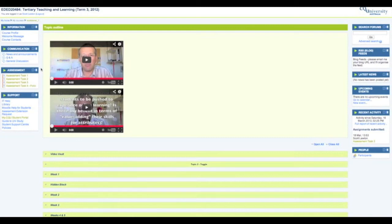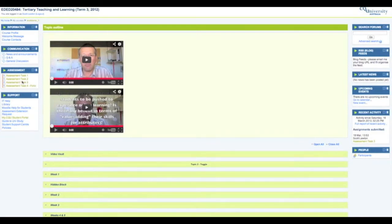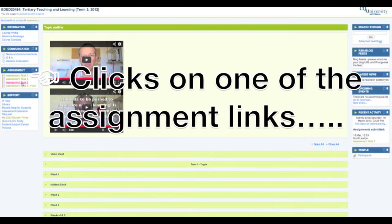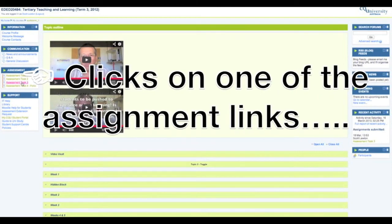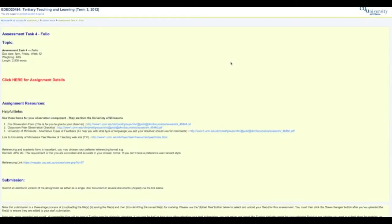The idea here is that it's a one-stop shop where you can get your assignment information and then also submit your assignment via this point. Let's take a look.